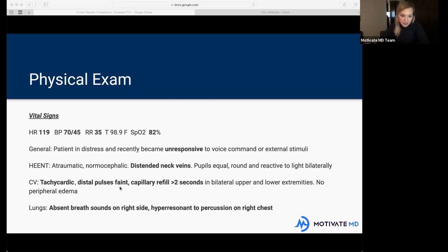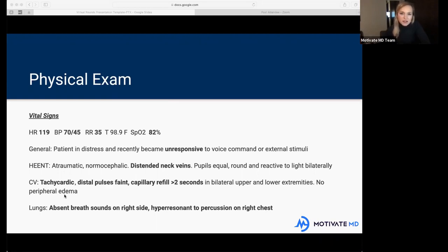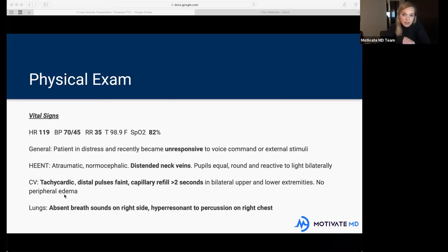Peripheral edema means swelling in the extremities — arms, hands, or legs. You may have noticed at the end of the day you take off your socks and there's an imprint from your sock — that's mild edema. Edema can be a sign of heart failure or heart problems. You test for it by pressing your finger into the patient's legs; a doughy sensation or an imprint of your finger is evidence of edema.